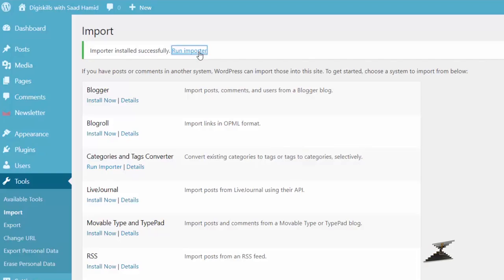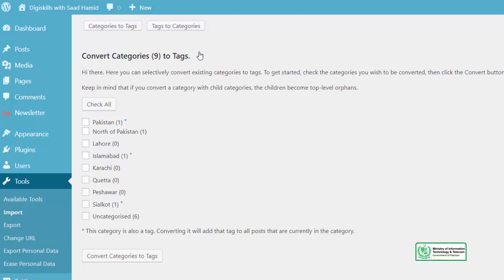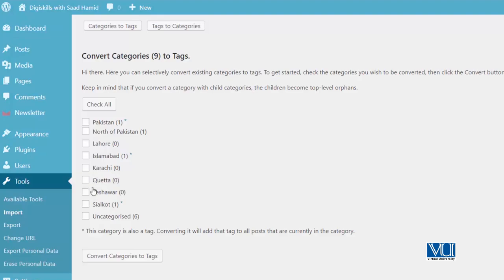And it's saying: categories-to-tags aur tags-to-categories converter ko aap import click karein — toh mein 'Run Importer' ka button dabaaunga. And yahaan se I will be able to run this plugin. Woh mujhe keh rahe hain: convert categories to tags. These are my categories — do I want to convert all of them to tags? No. But do I want to convert some of them? Yes. I want to teach you how to convert categories to tags. So let's try it out.